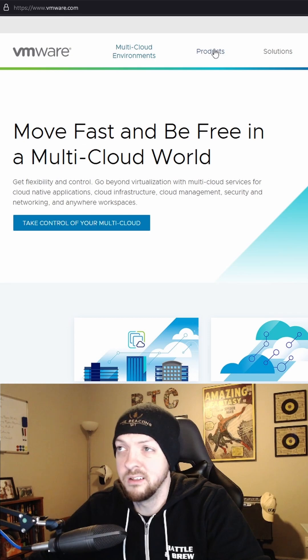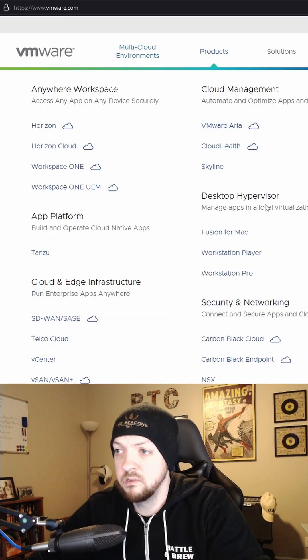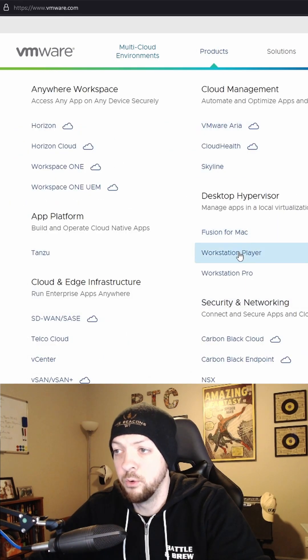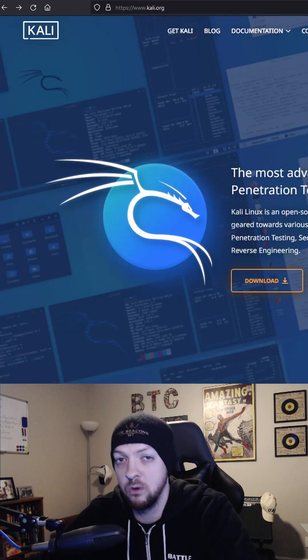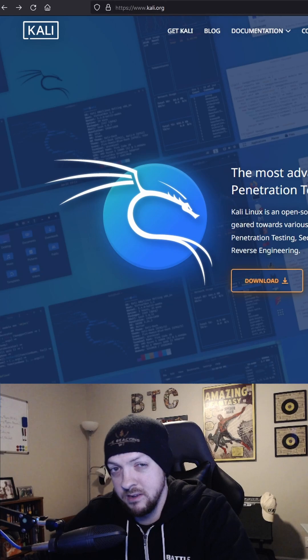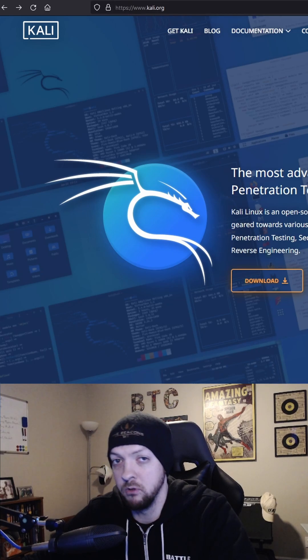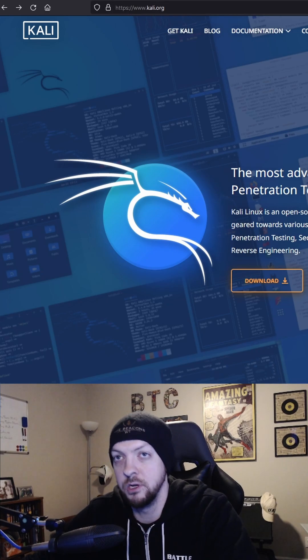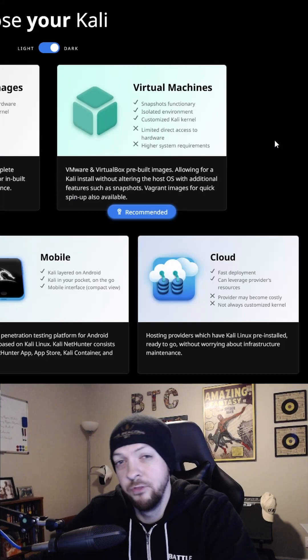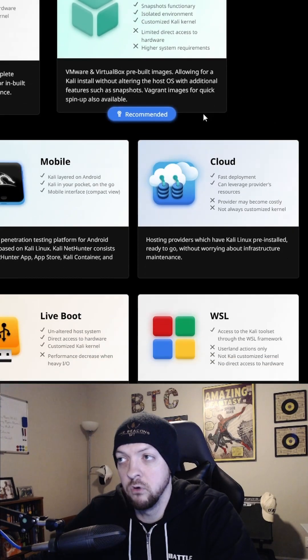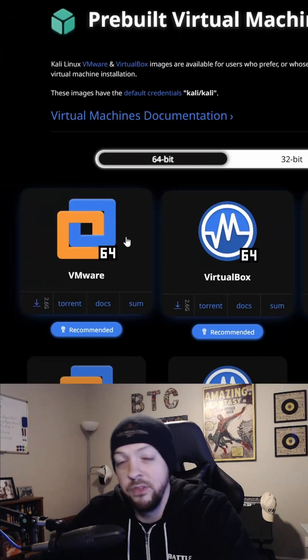Go to VMware.com, then click on Products, then click on Workstation Player. Go to Kali.org. Kali Linux is a very popular Linux distribution in the hacker and security world. Click on Download, then click on Virtual Machines, then click on VMware.